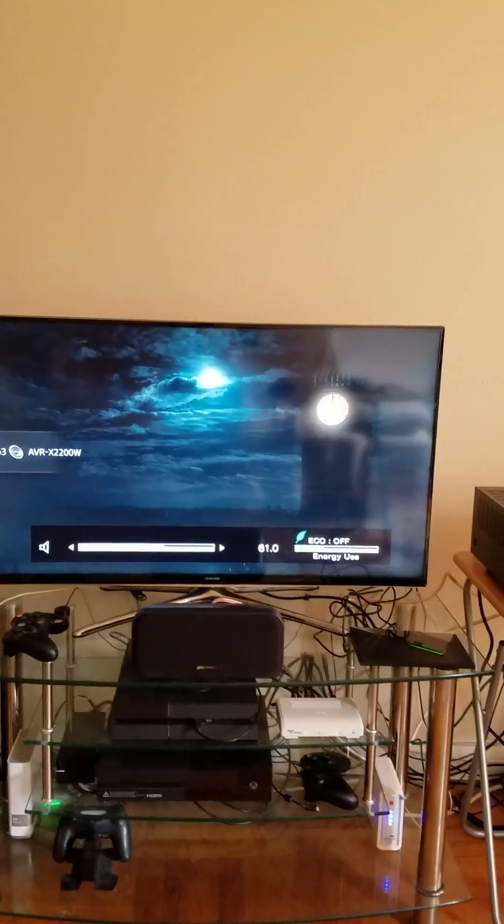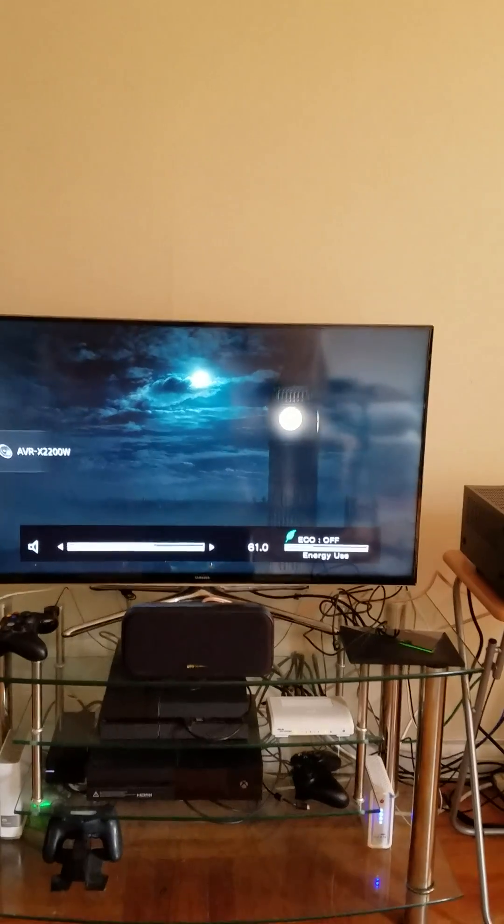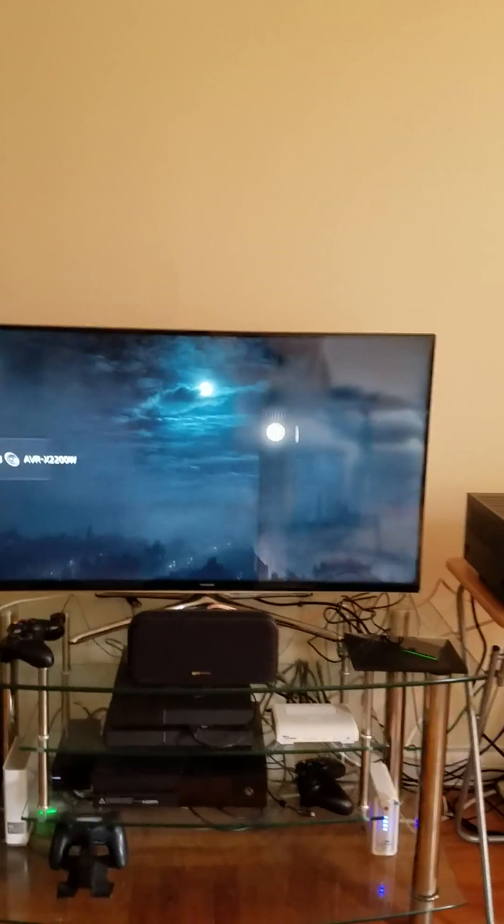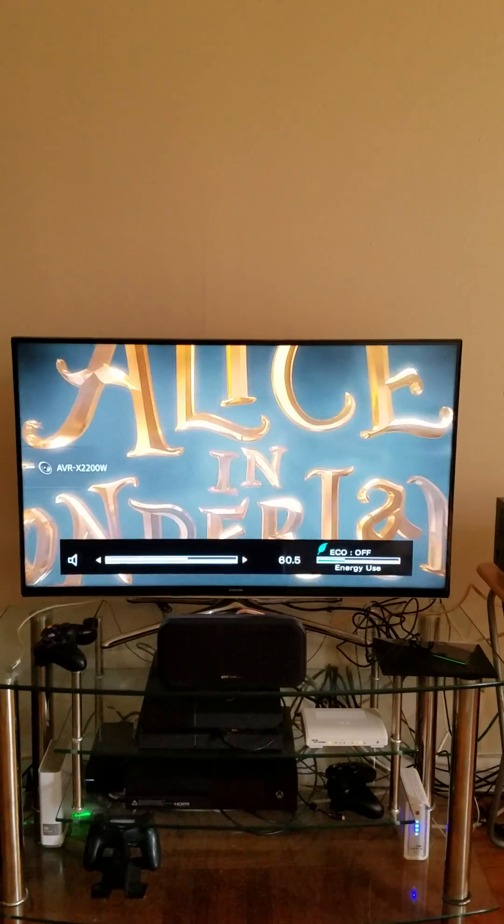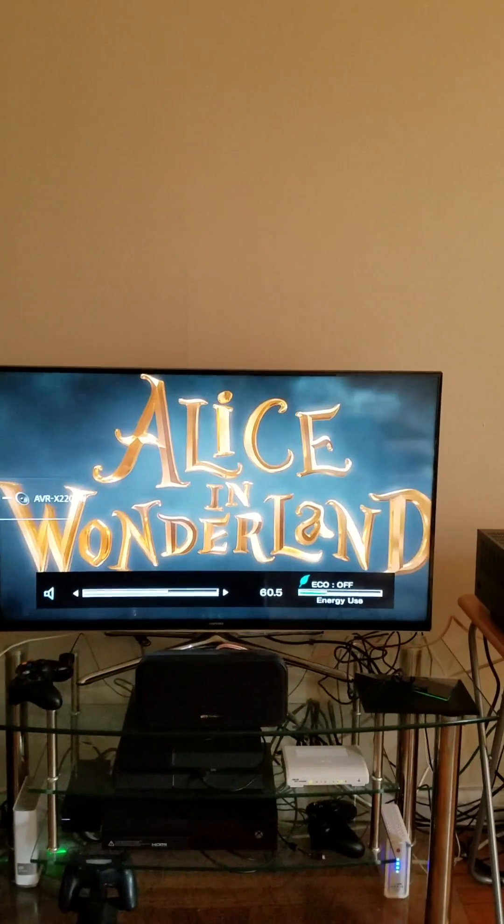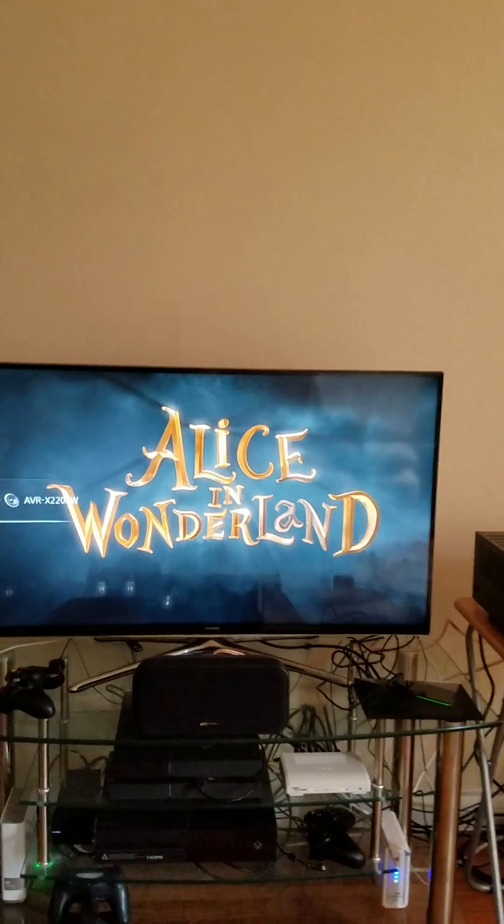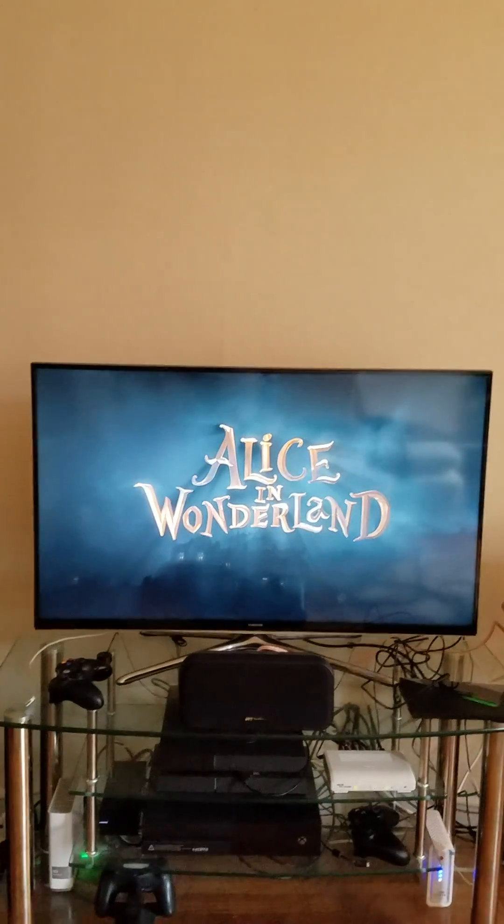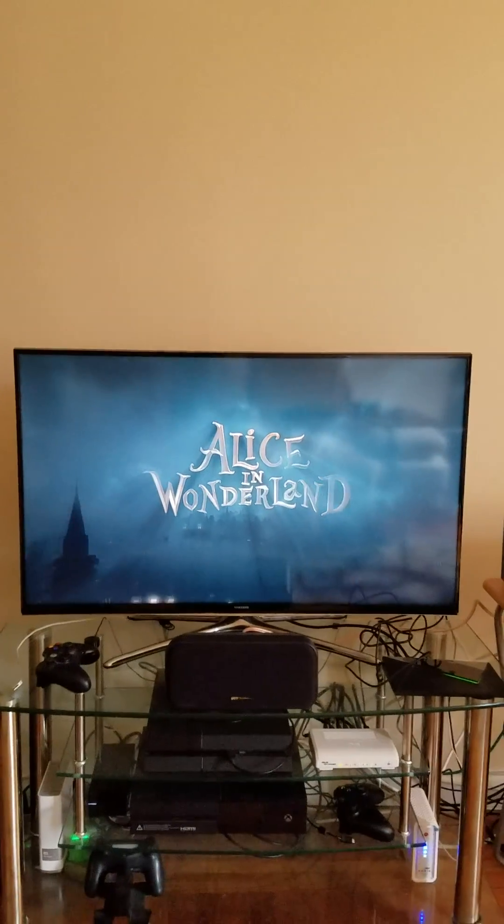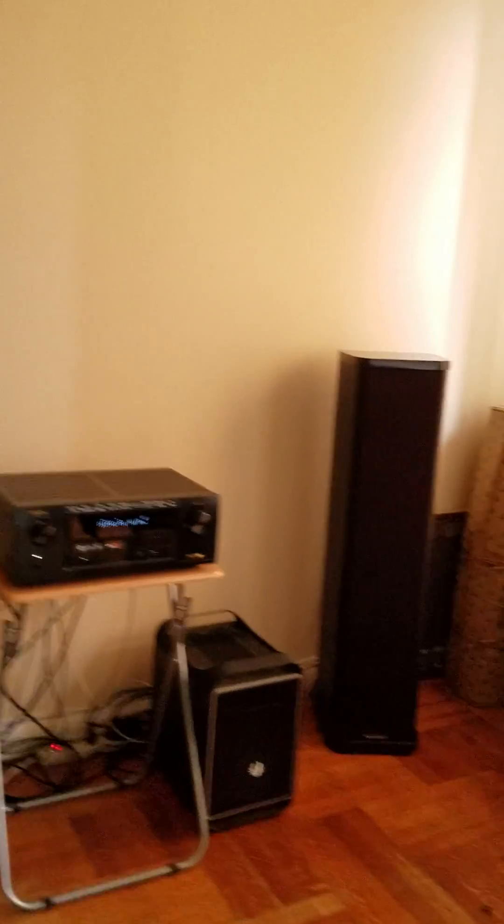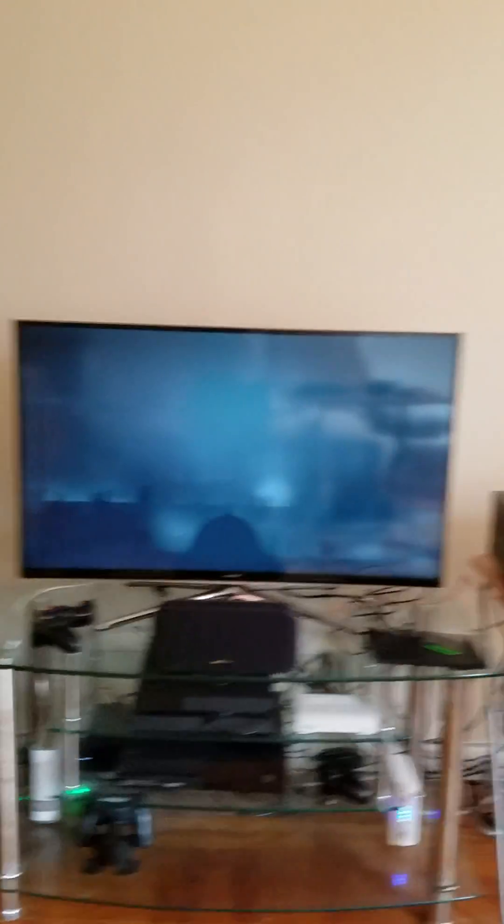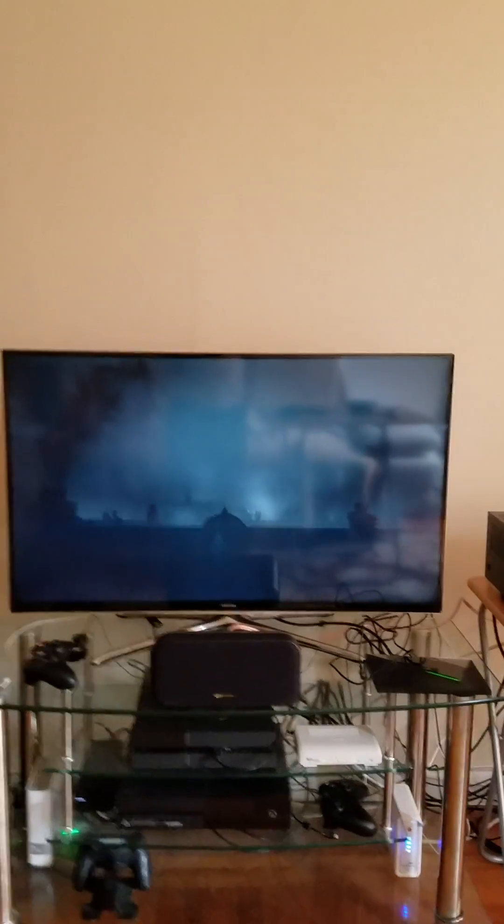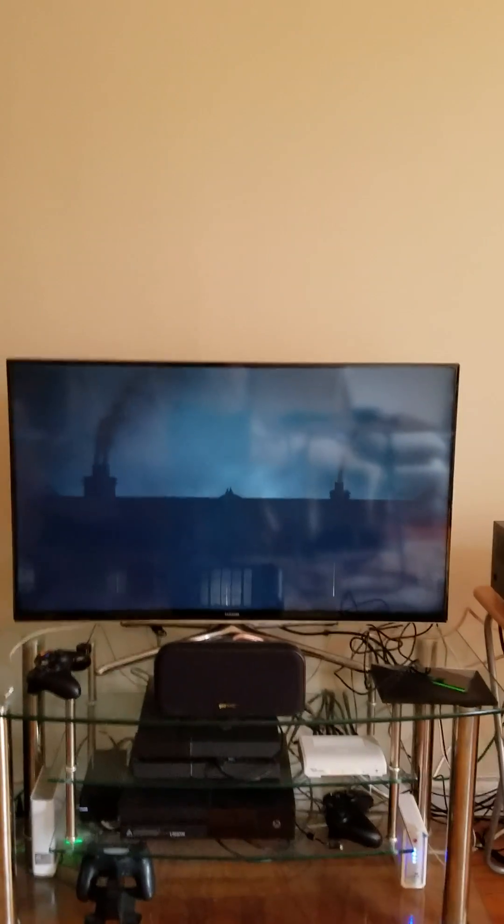Raise it up. If you can hear this, it sounds awesome. Both the channels, the sub, while working.